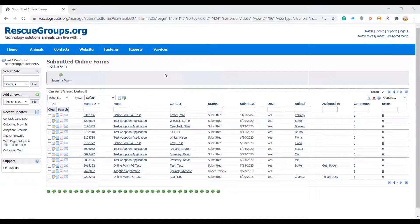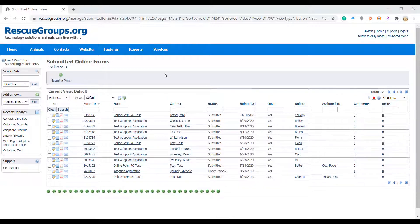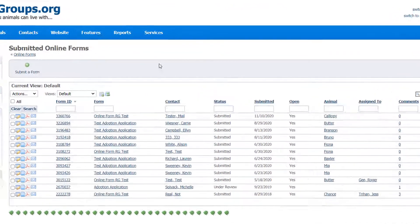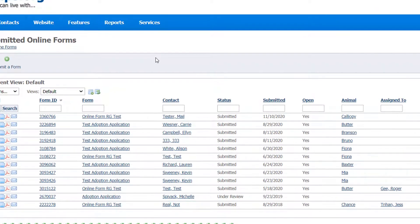Okay now that we've gone over how to search forms let's talk about our second topic sorting forms. Any column of information can be sorted. The default sort is by form ID.